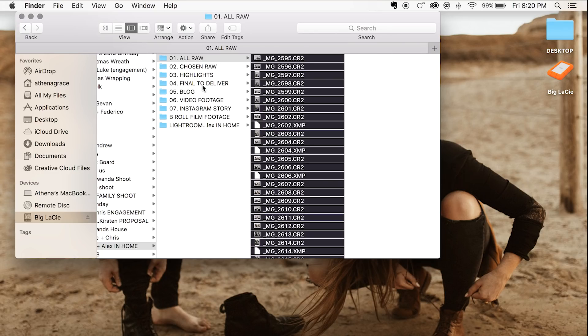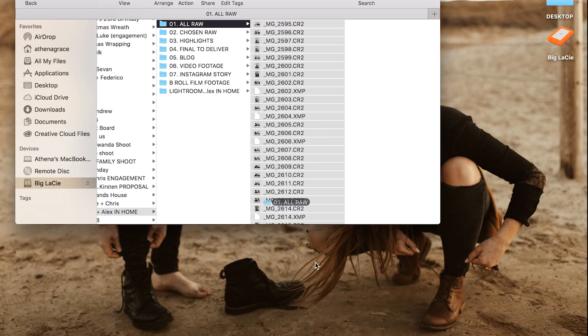The highlights are the ones that we love editing ourselves. Then 'final to deliver' is the ones we upload to our online gallery — that's when they get 800 or whatever for a wedding day. We also have a folder for photos we're going to blog. Because we're YouTubers, we also take footage on a lot of the shoots we go on, so we have one for that. And then we also have one for Instagram stories because we often like creating stories with it.